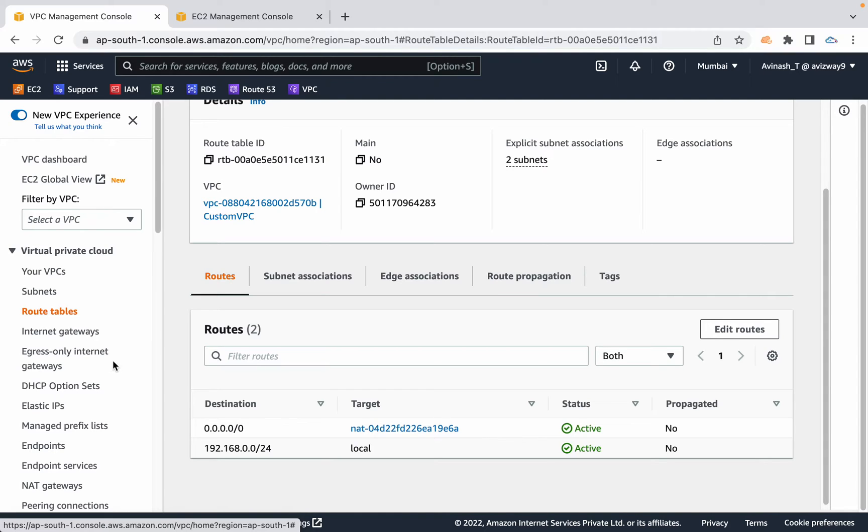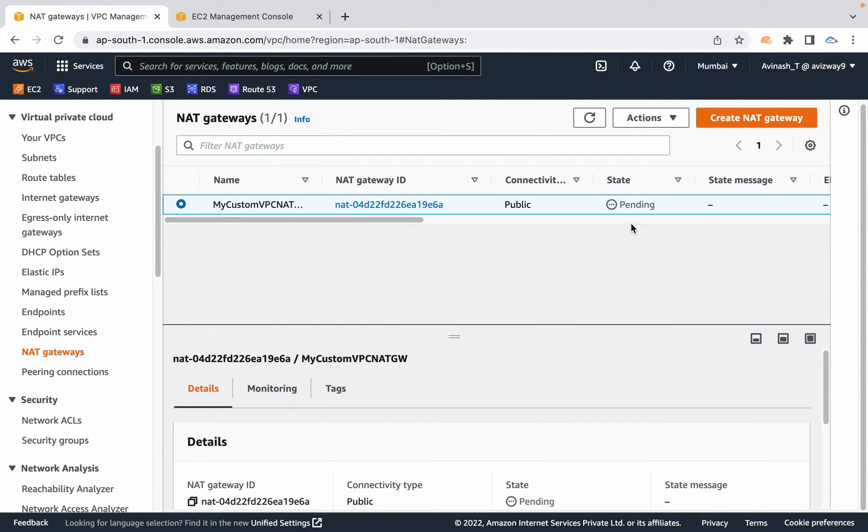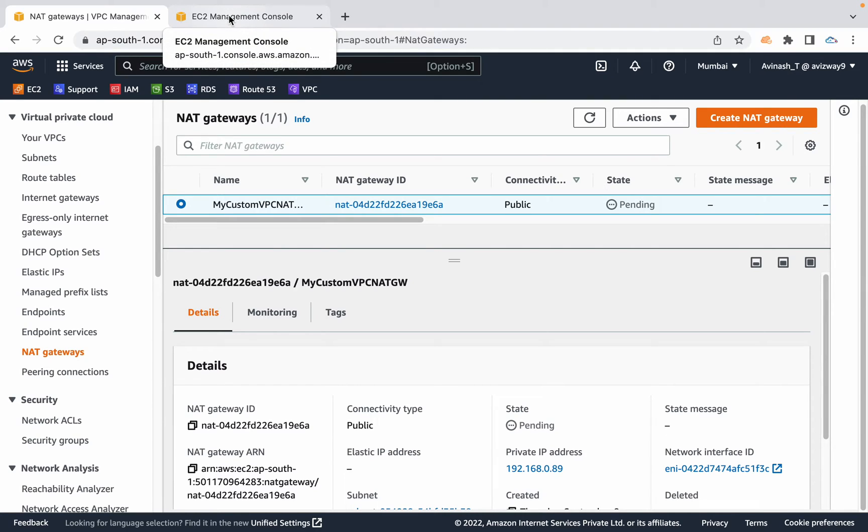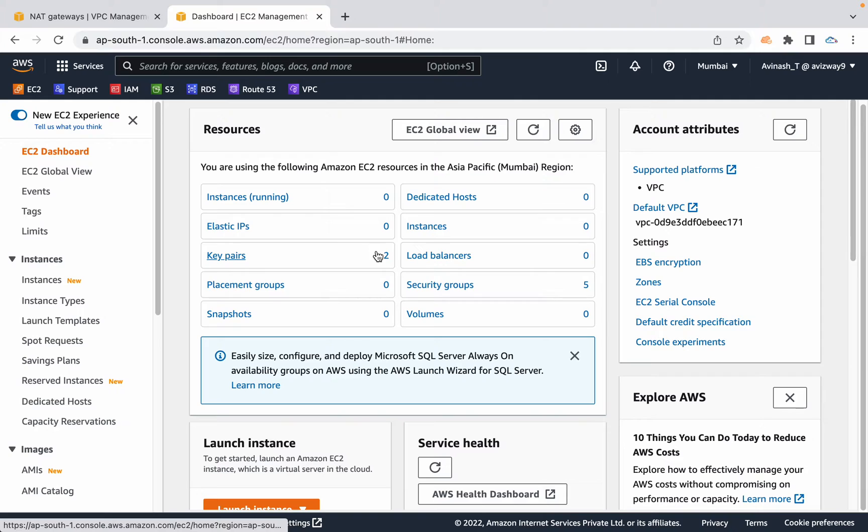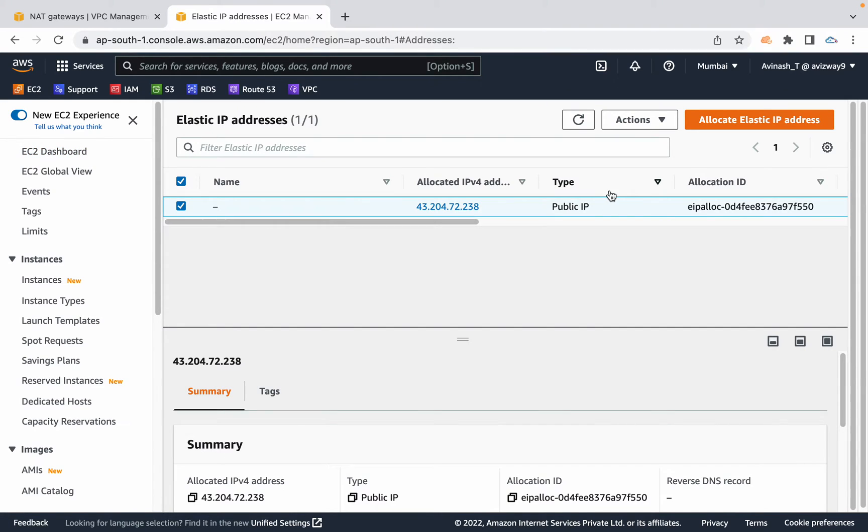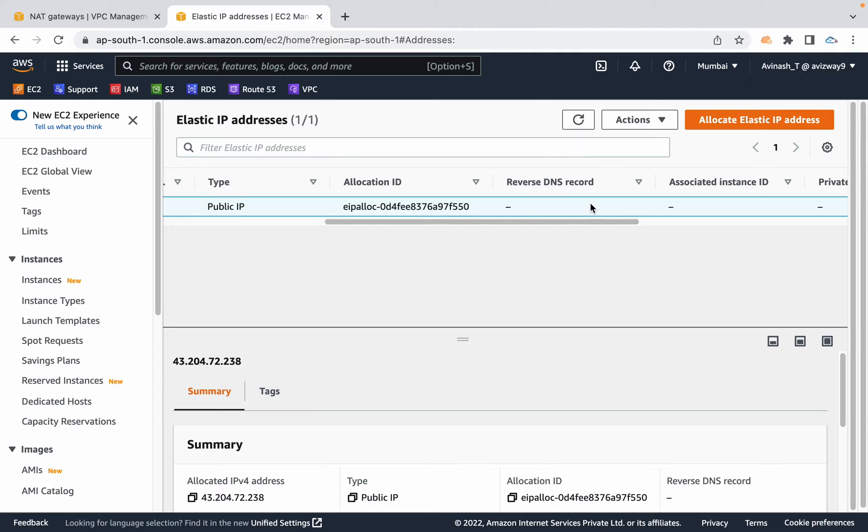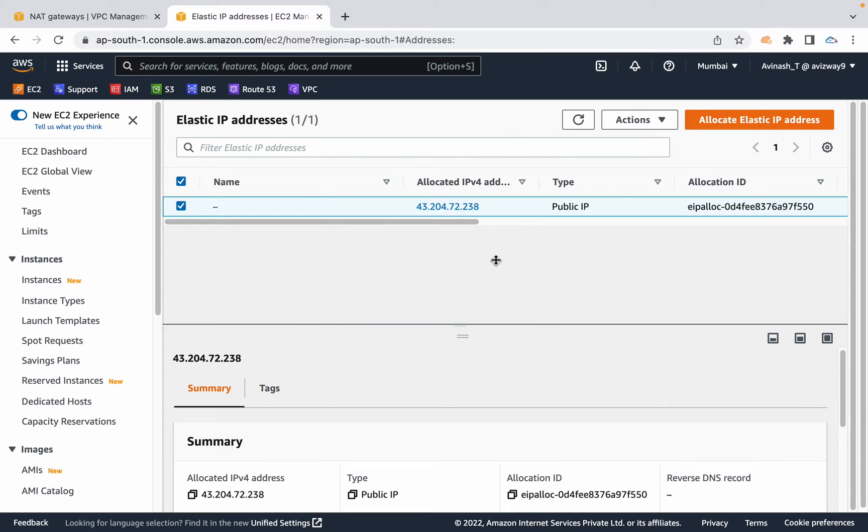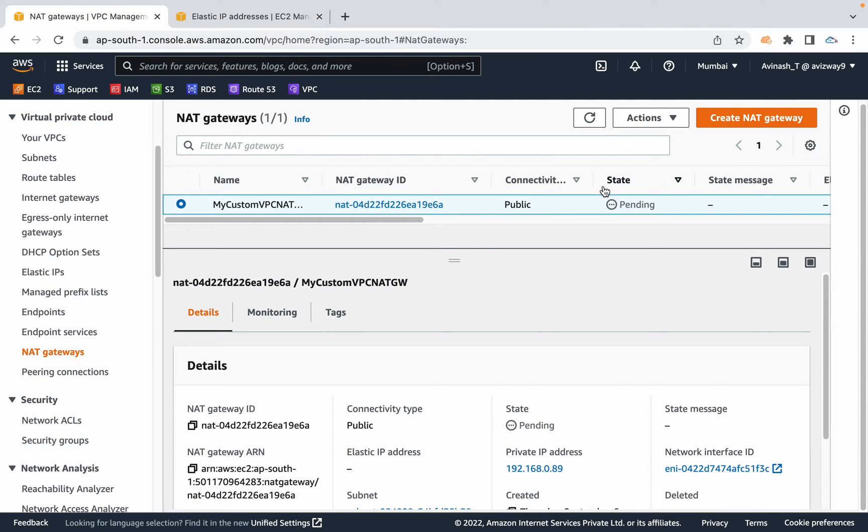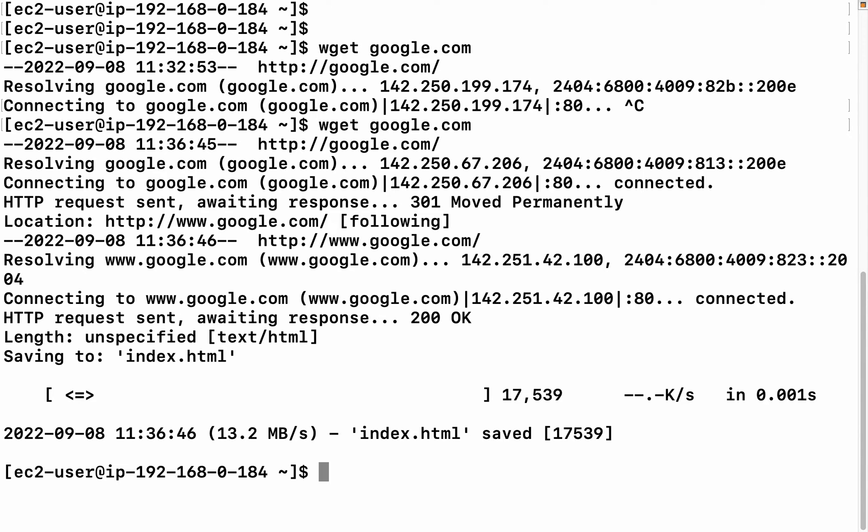Just double check whether the creation is completed or not before testing it. It's still in pending state. As I told you, once you're done with this lab and if you don't want to have this NAT gateway, go to EC2 dashboard. You have an option called elastic IPs. You see here one elastic IP address is generated and this is associated to our NAT gateway. Make sure you manually release this after your lab.